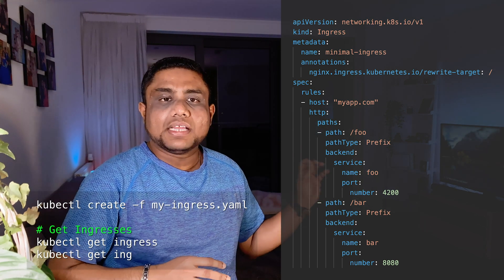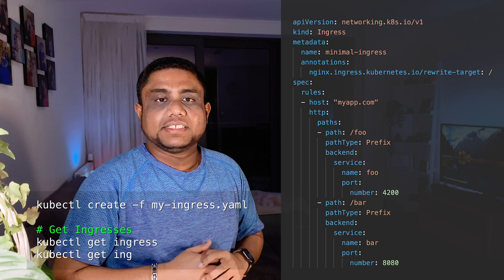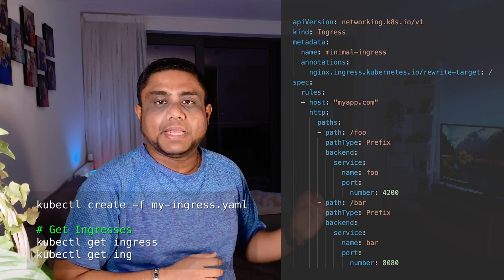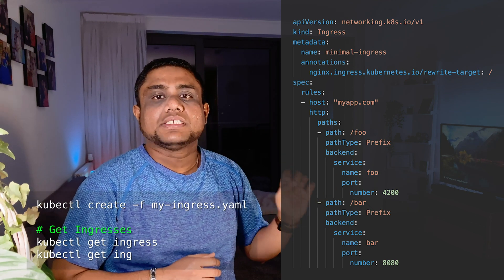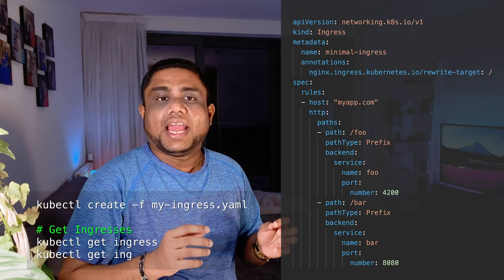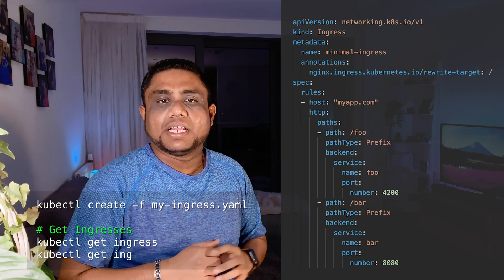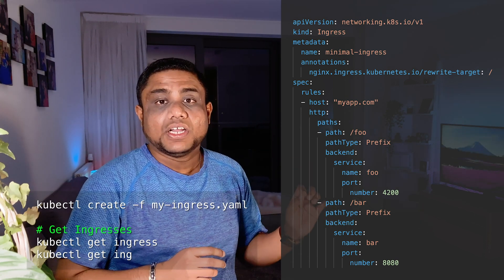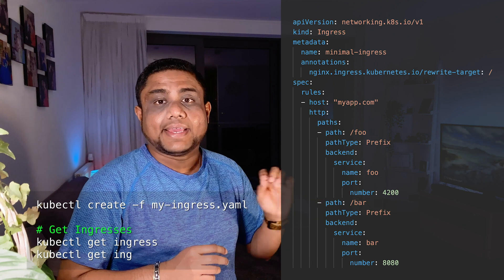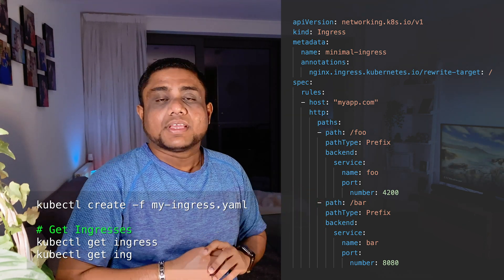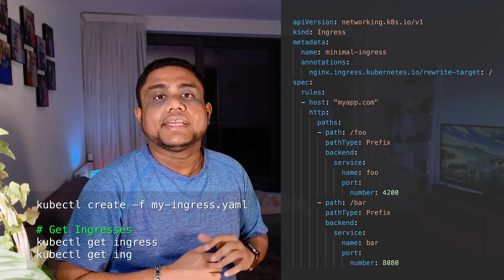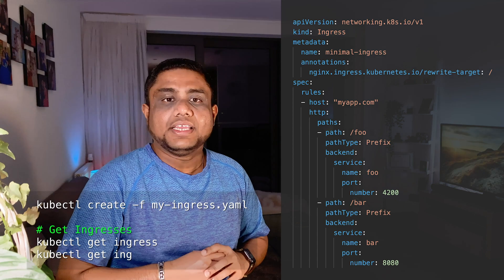Path type is defined as prefix, which does the path matching based on the URL prefix. Additionally, path type can be defined as exact to match the URL path exactly. Please note that these paths are case sensitive.